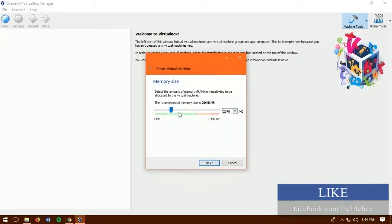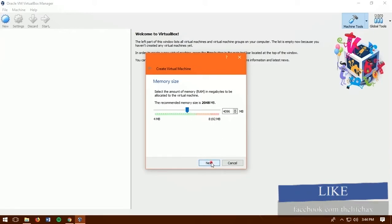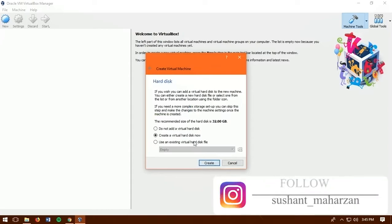Now give memory size as you want. But don't go overboard. It might crash your operating system. Then click next once you have chosen.